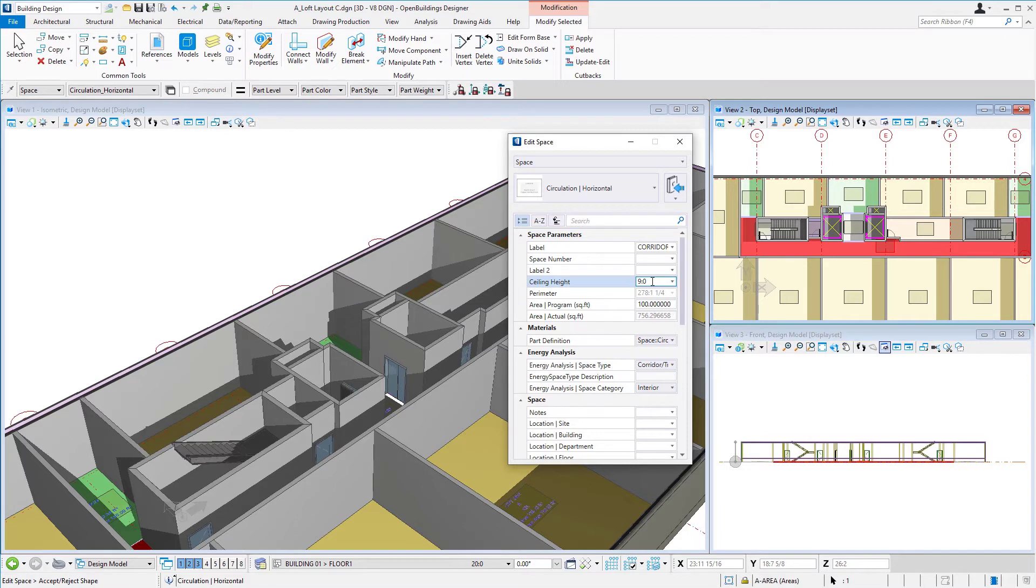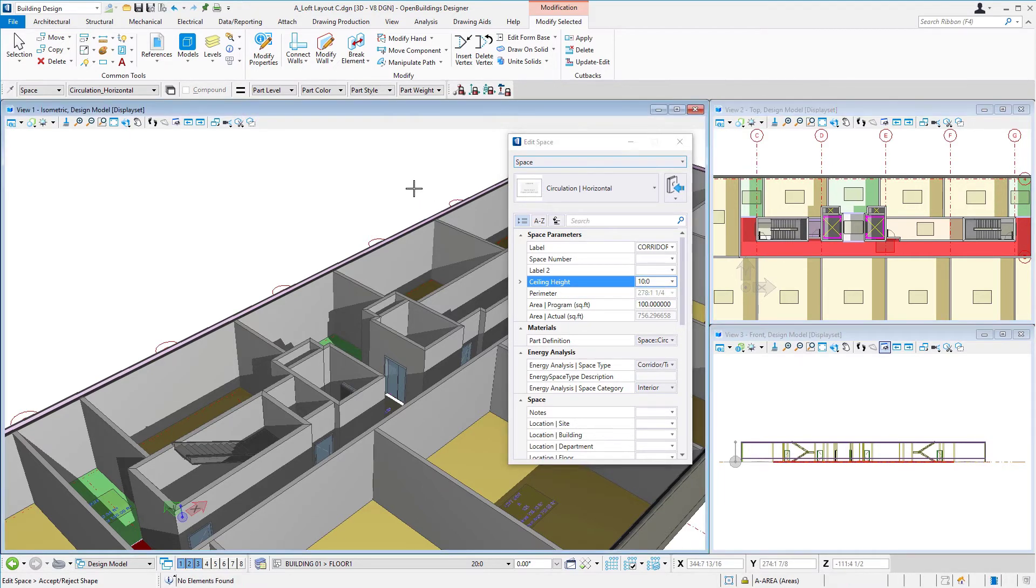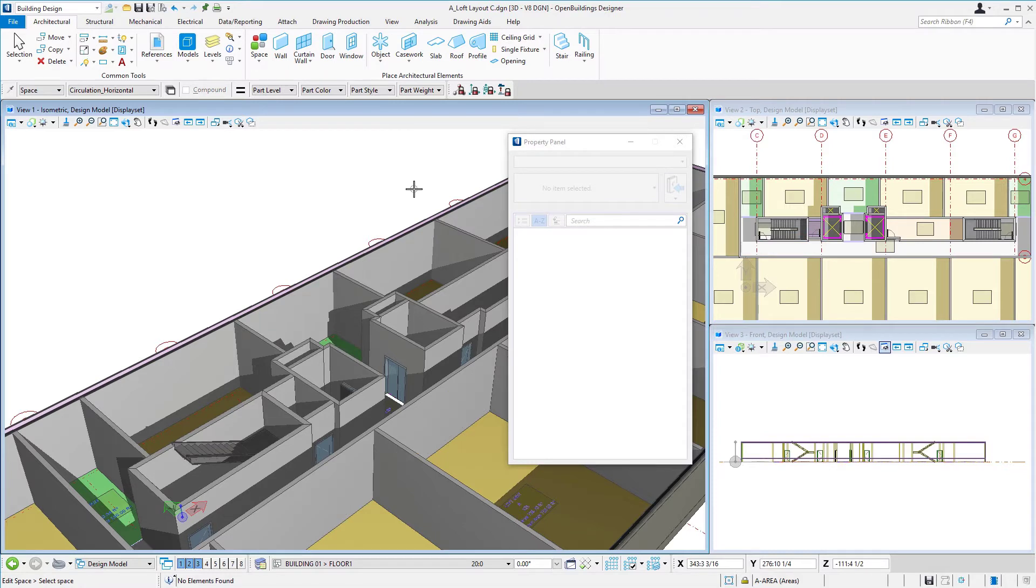So for instance, if rather than a 9-foot ceiling we wanted a 10-foot ceiling, we would just change the property there, hit enter, and then data point in the view. And that would change the ceiling height of that space.